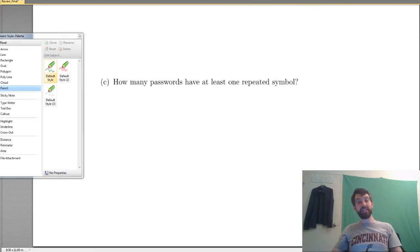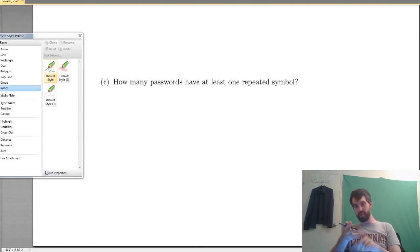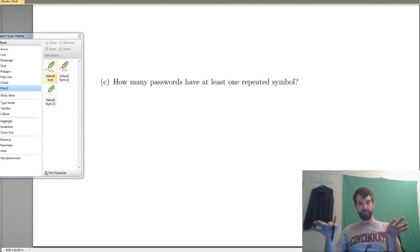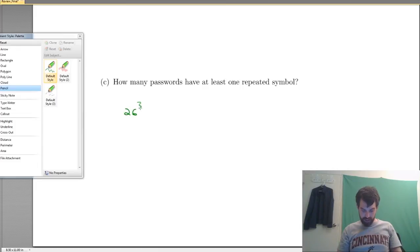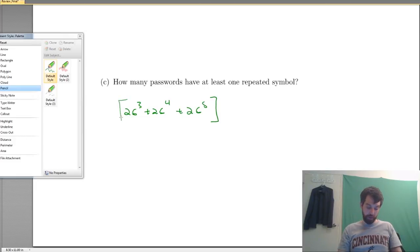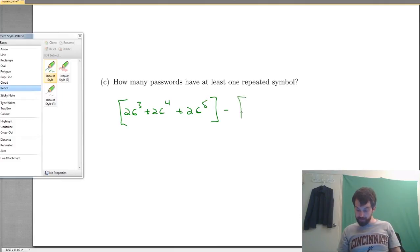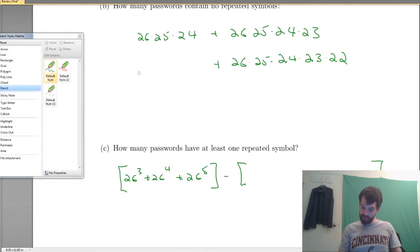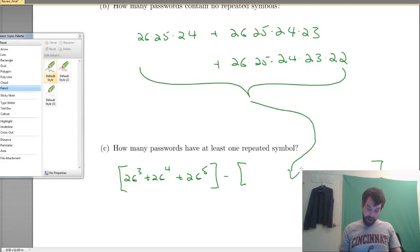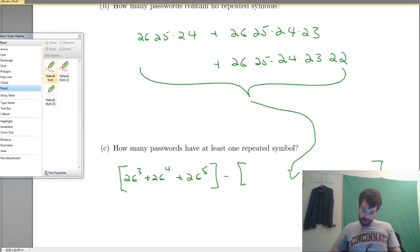How many passwords have at least one repeated symbol? Since listing all cases with repeats is complex — one repeated, two repeated, three, four, and so on — I'll use the complement. Take all passwords minus those with no repeats, and what's left is those with at least one repeat. Total passwords: 26 cubed plus 26 to the 4th plus 26 to the 5th, minus the no-repeat count from before. That gives the number with at least one repeat, and then we're done.